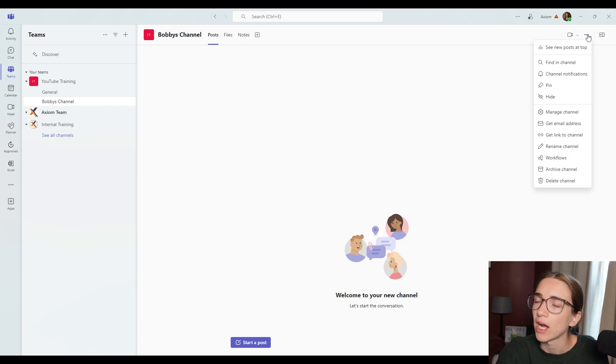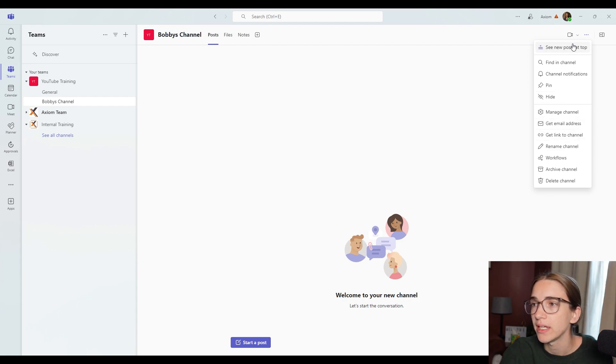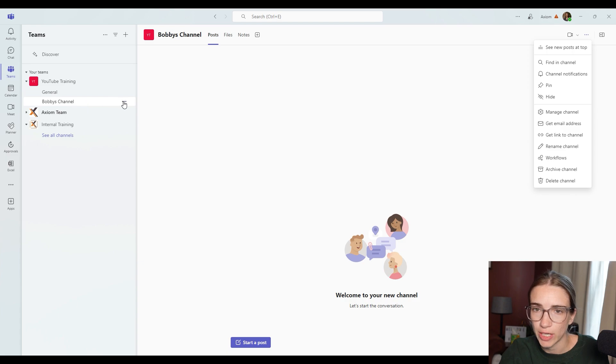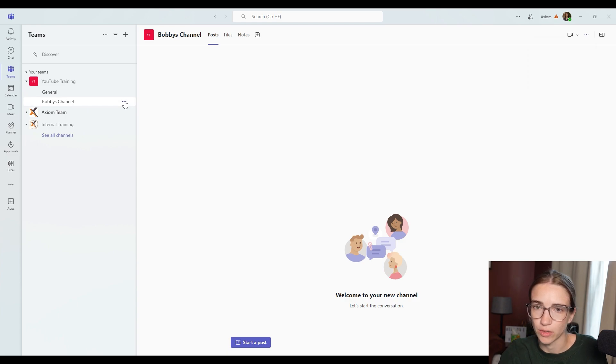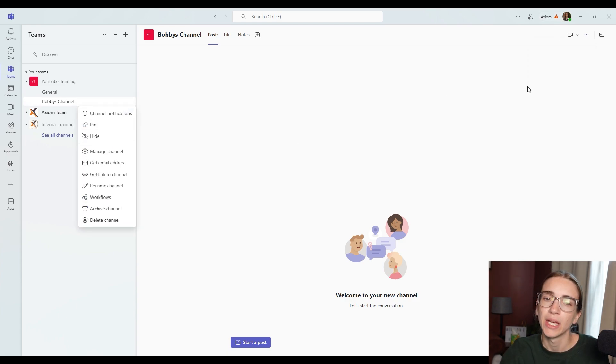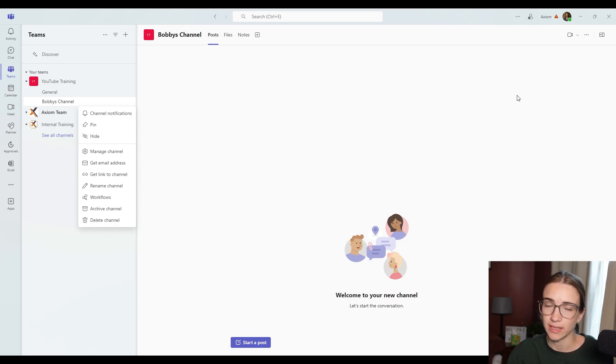Then if you click on the three dots here to the right, you've got a few extra options. These are going to be the same options that you'll have if you hover over Bobby's channel over here and click the three dots here. Notice that they're all going to be the same. There's a few things that Microsoft has added recently that I want to tell you guys about.